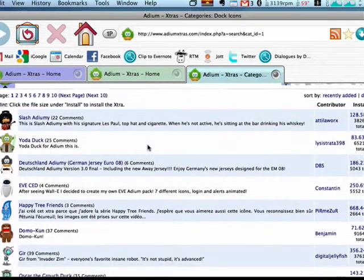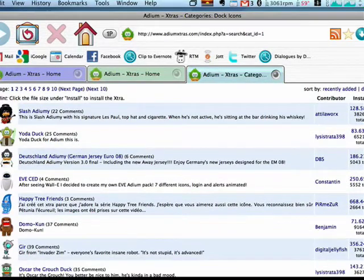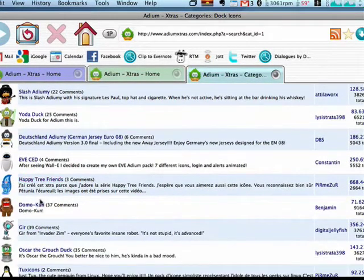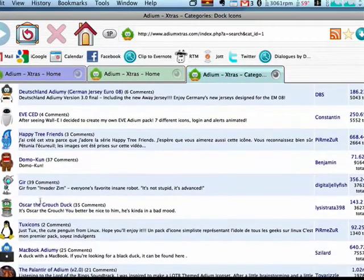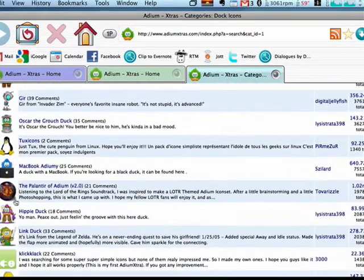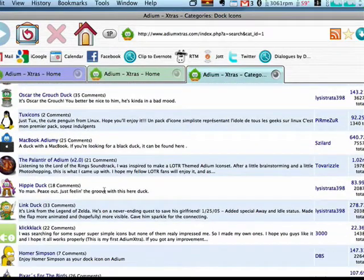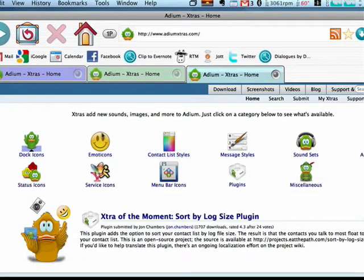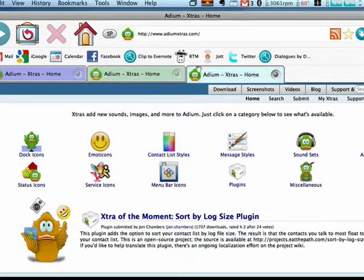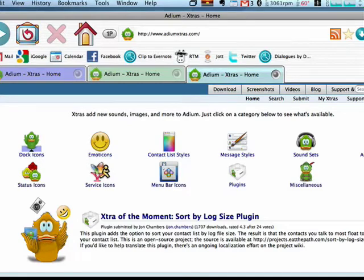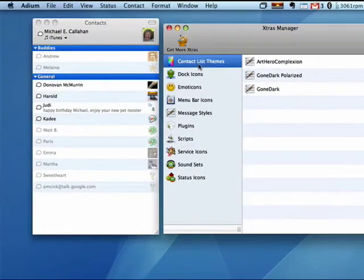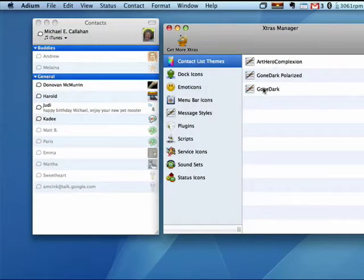So you can have Yoda Duck or Happy Tree Friends and change your dock icon. You can change nearly every aspect of Adium—it is configurable. Once you've got some things in your list, this shows you what you have.